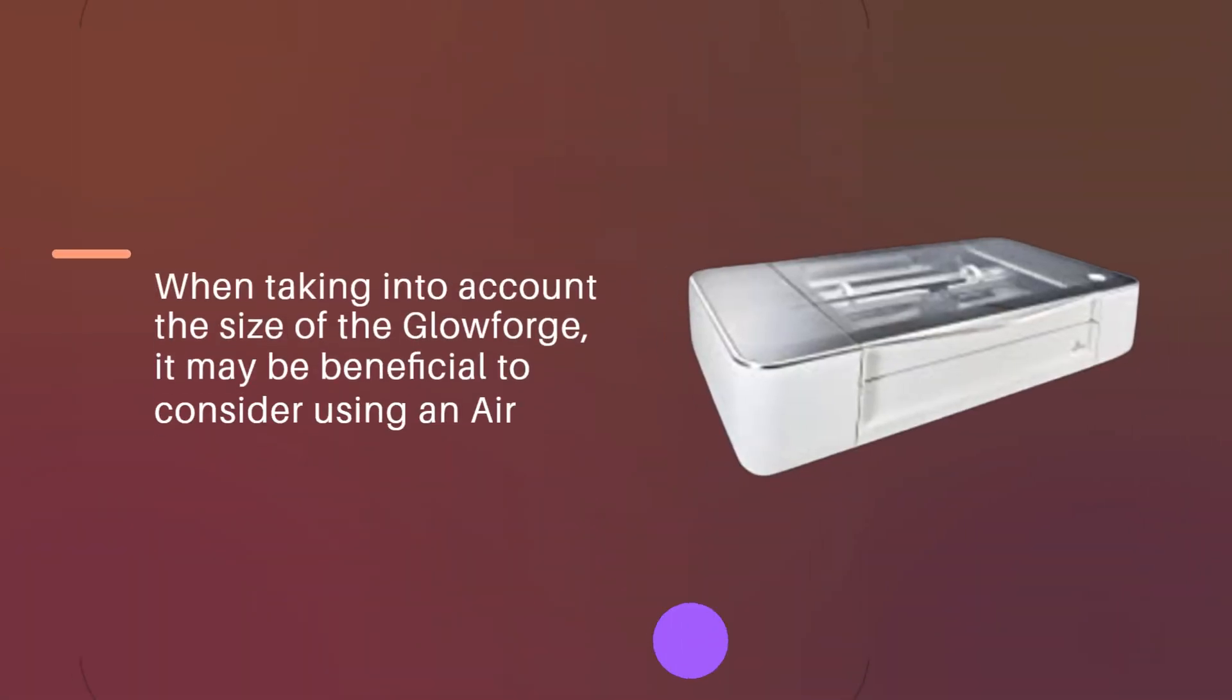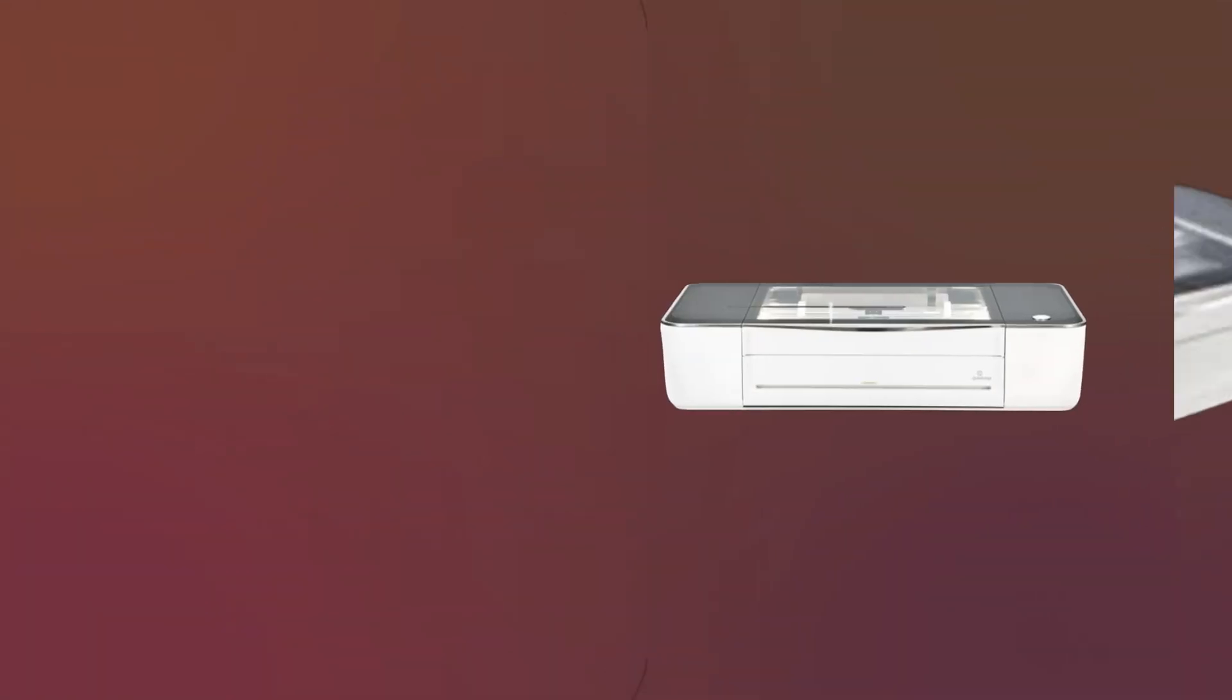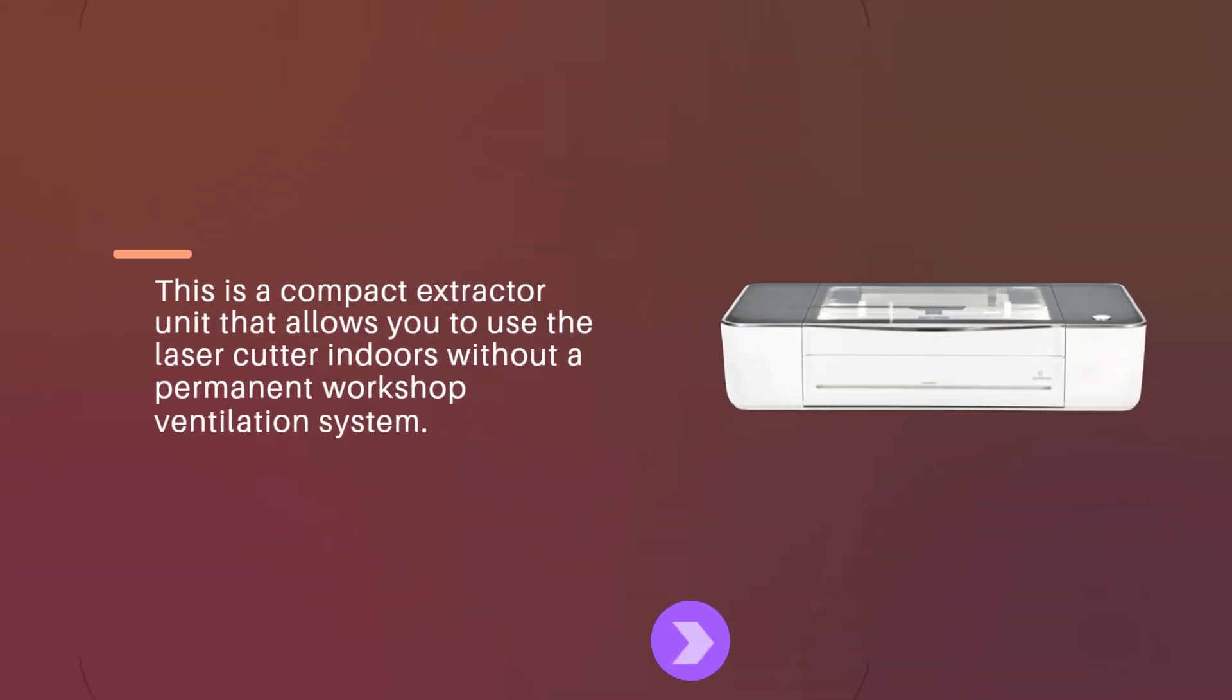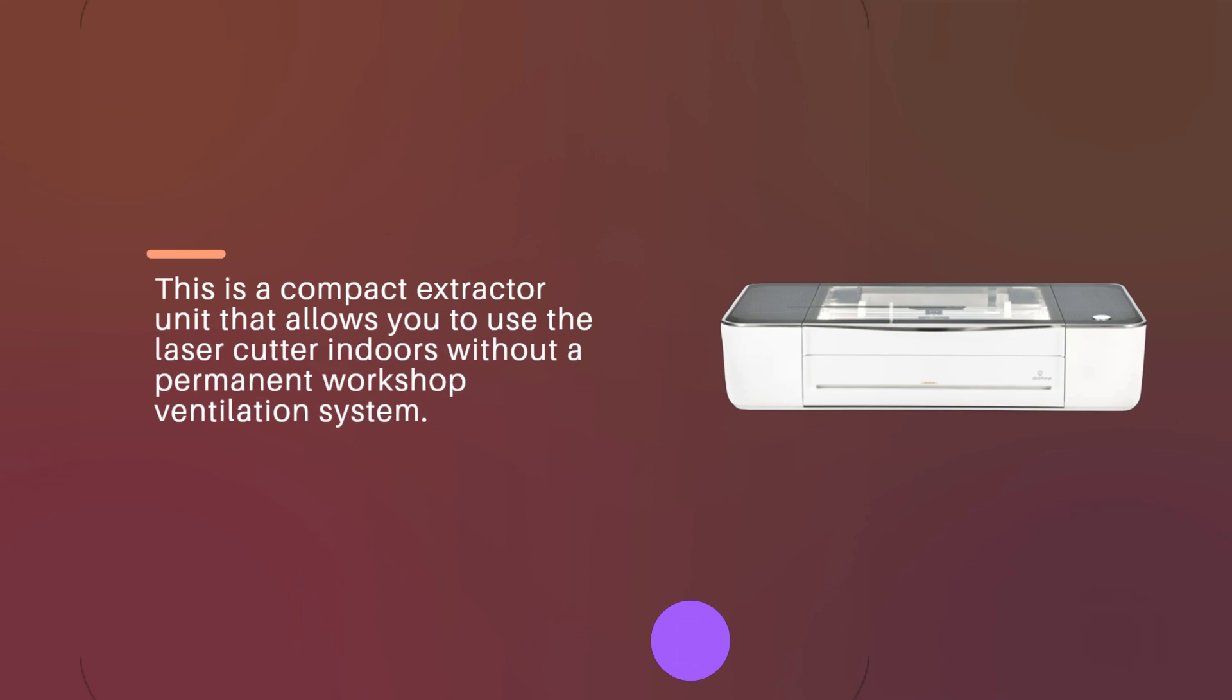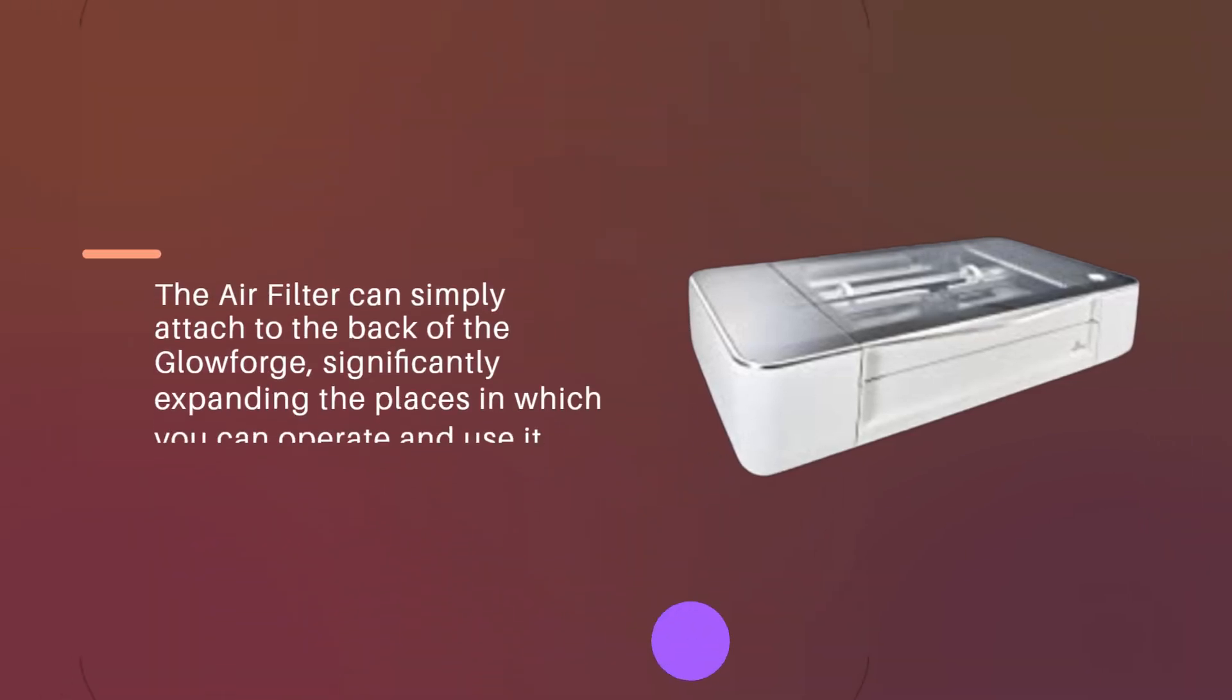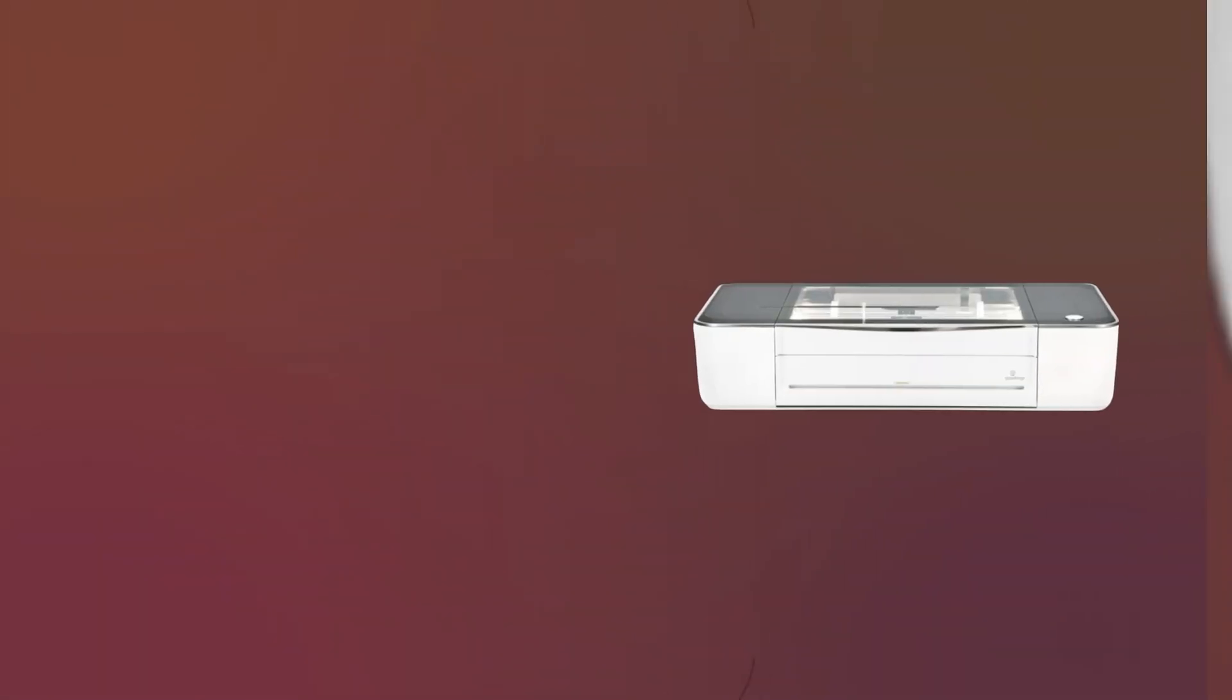When taking into account the size of the Glowforge, it may be beneficial to consider using an air filter. This is a compact extractor unit that allows you to use the laser cutter indoors without a permanent workshop ventilation system. The air filter can simply attach to the back of the Glowforge, significantly expanding the places in which you can operate and use it.